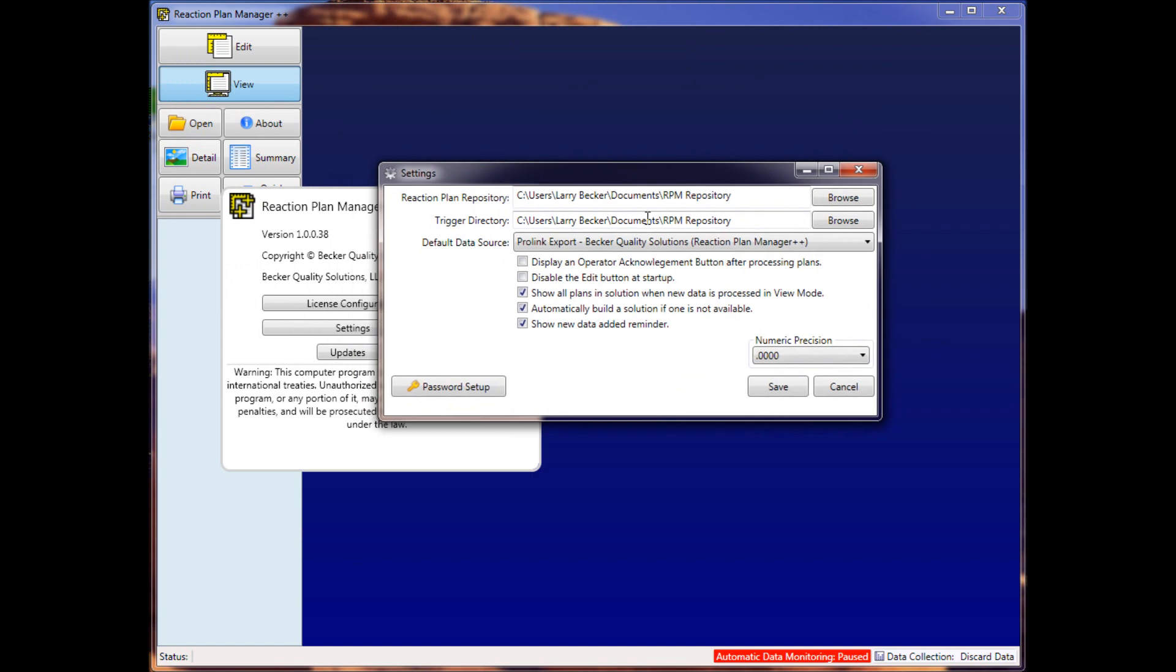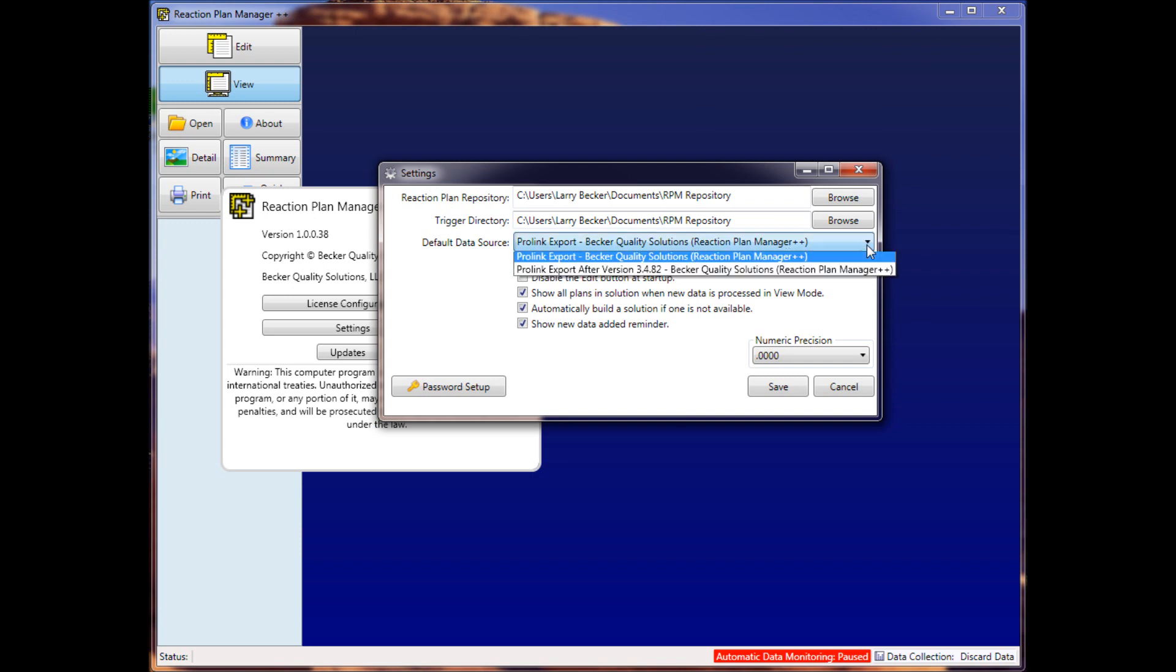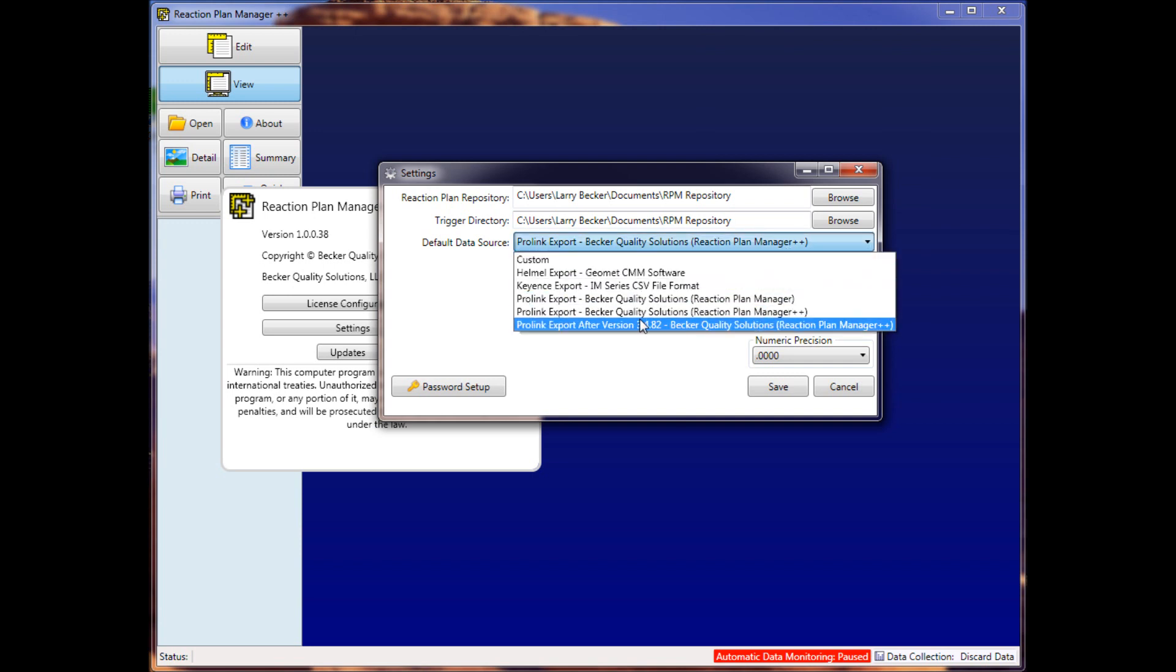Then you'll notice the default data source is now set to ProLink Export Becker Quality Solutions Reaction Plan Manager Plus Plus. If I click on this drop-down box, you'll notice a new entry: ProLink Export After Version 3.4.82, Reaction Plan Manager Plus Plus.